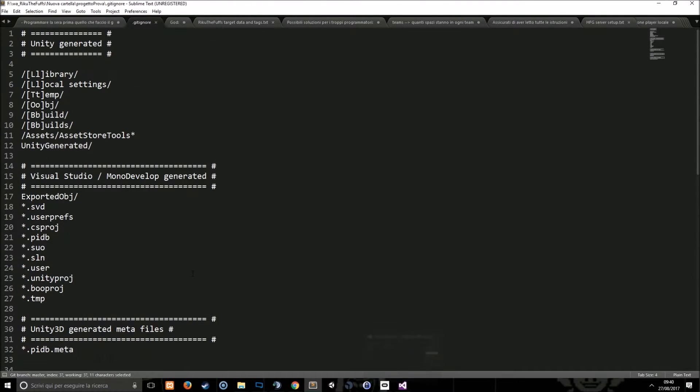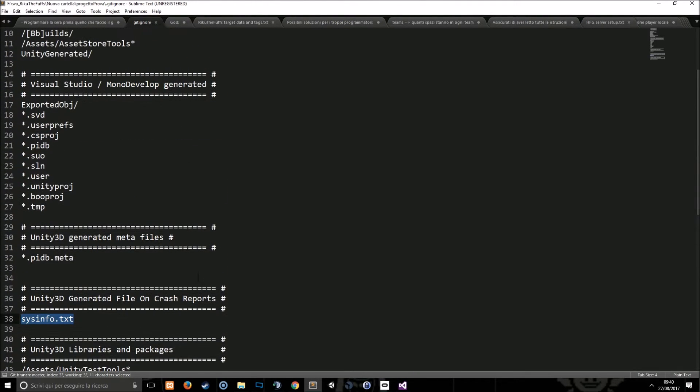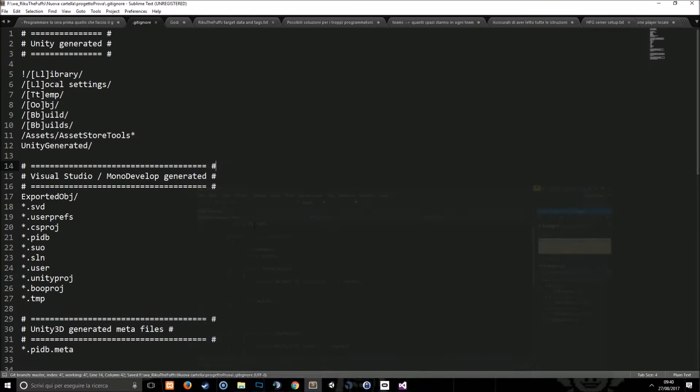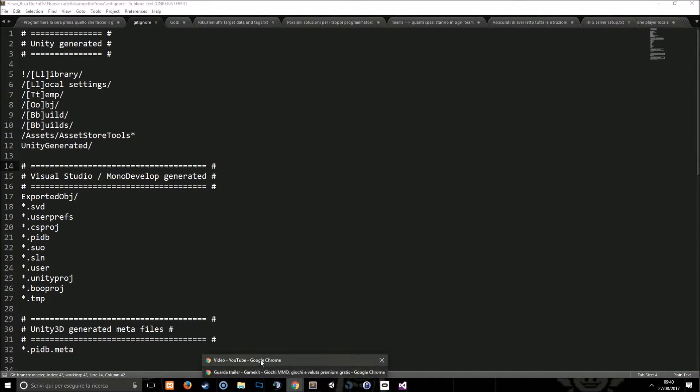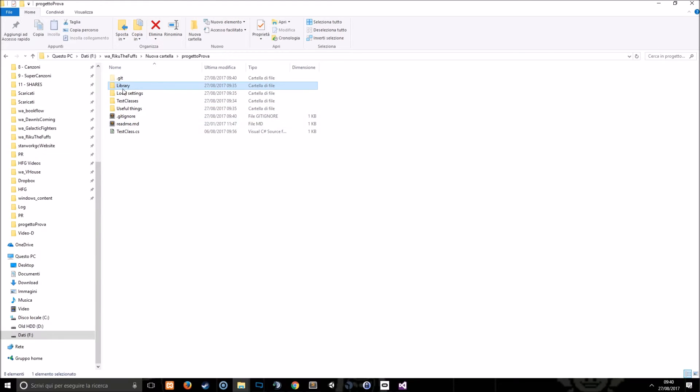Moreover you can choose to not ignore specific files, for example by putting an exclamation point before the file name. For example if I have two files in the library folder I can do something like this.